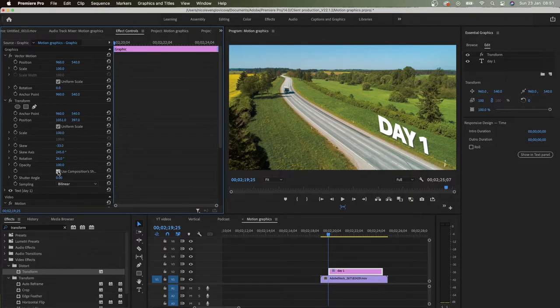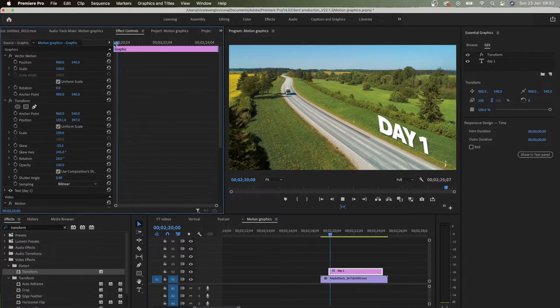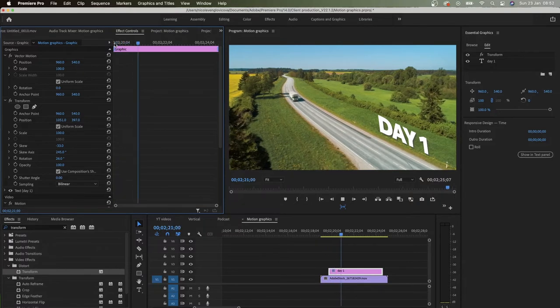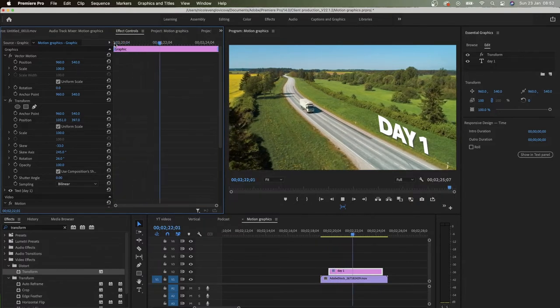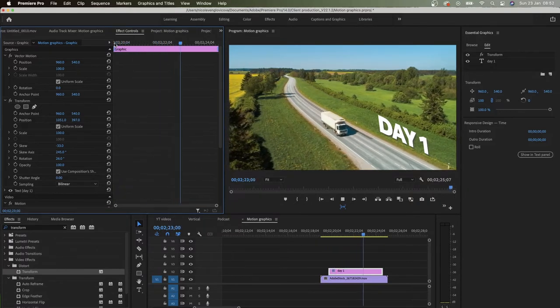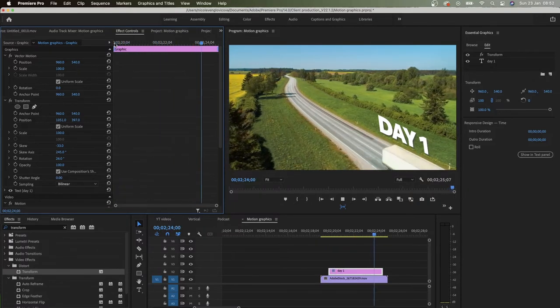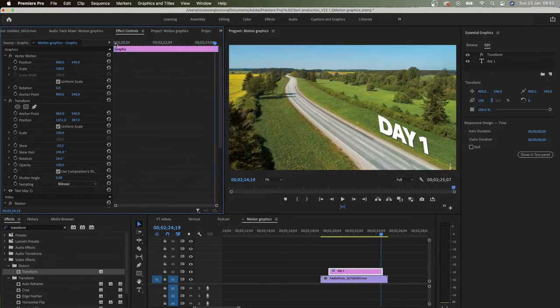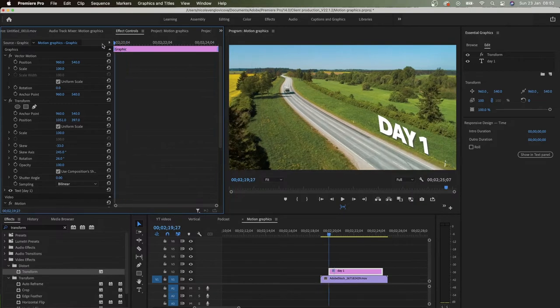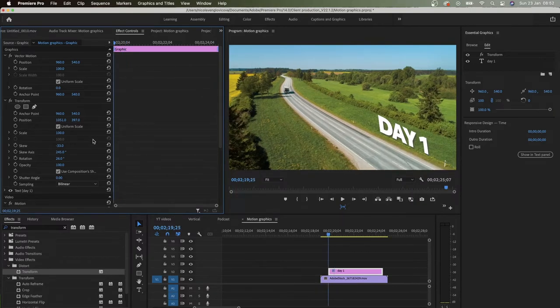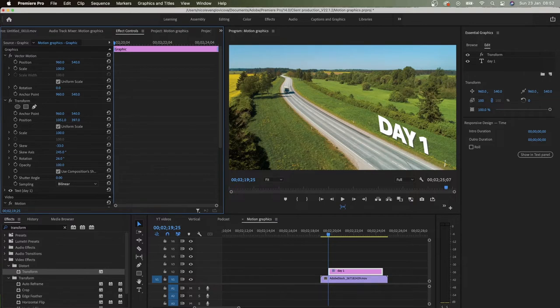So now when I play that, great. First of all, I would adjust a little bit of opacity to make it kind of blend a little bit better. And then, yeah, that looks good.